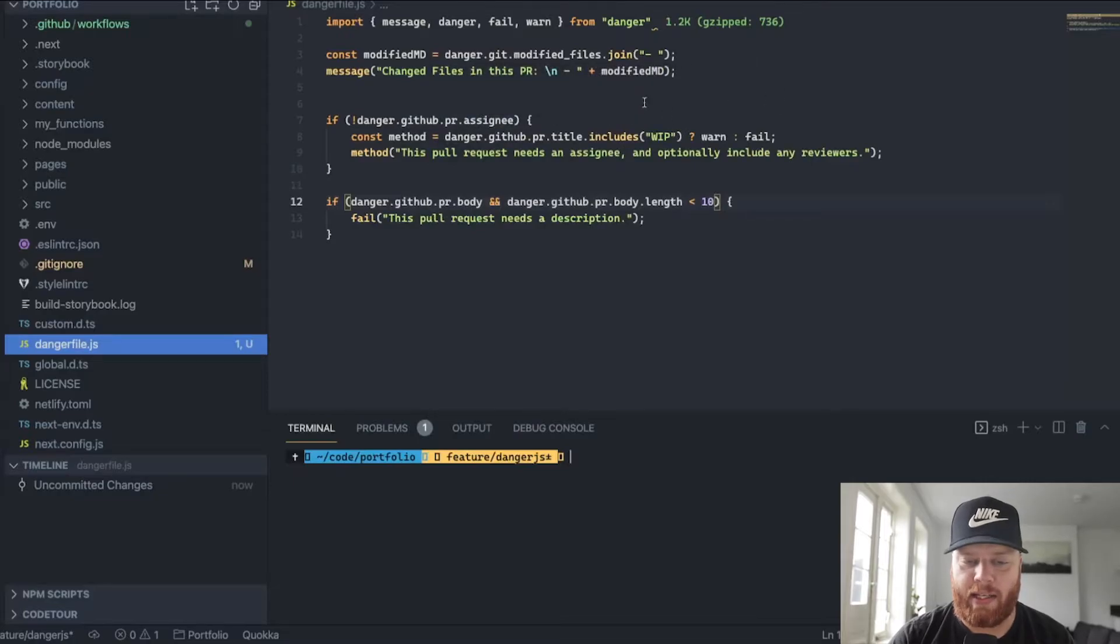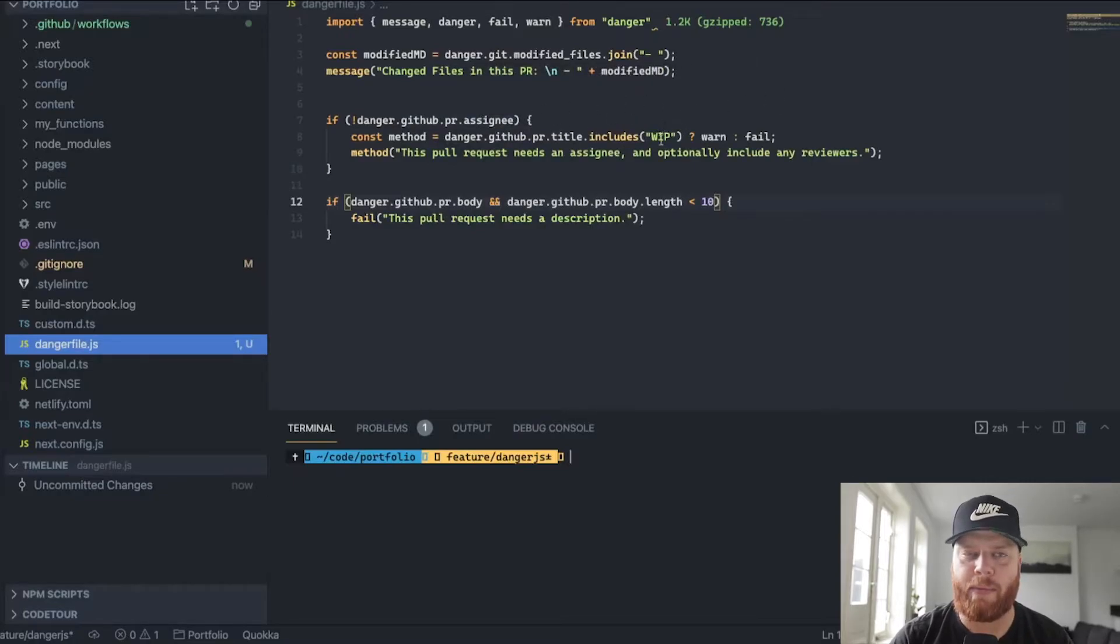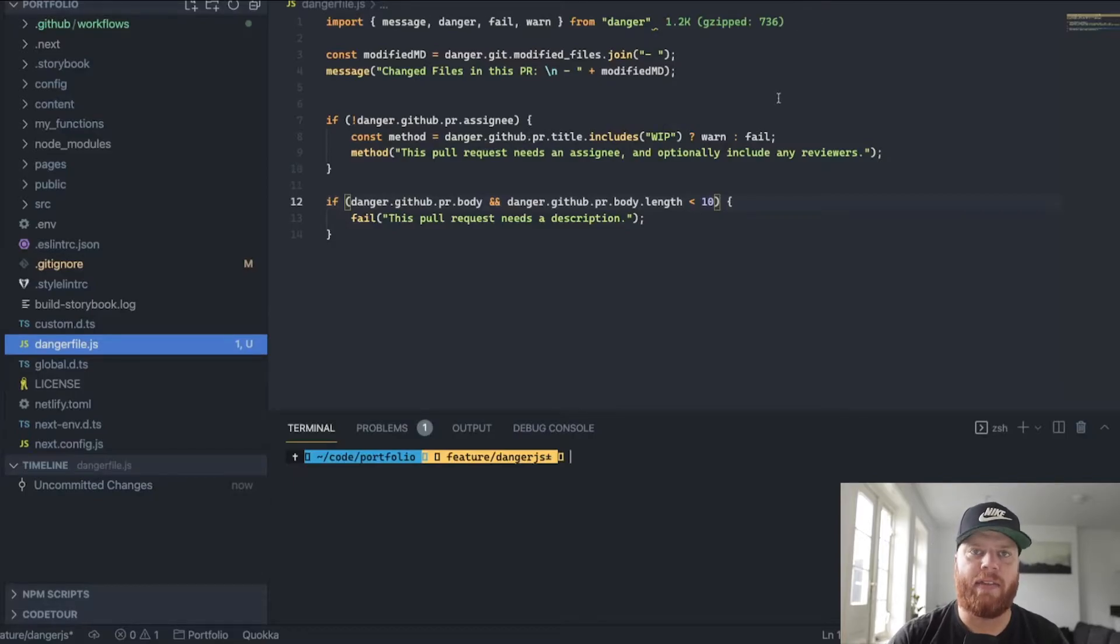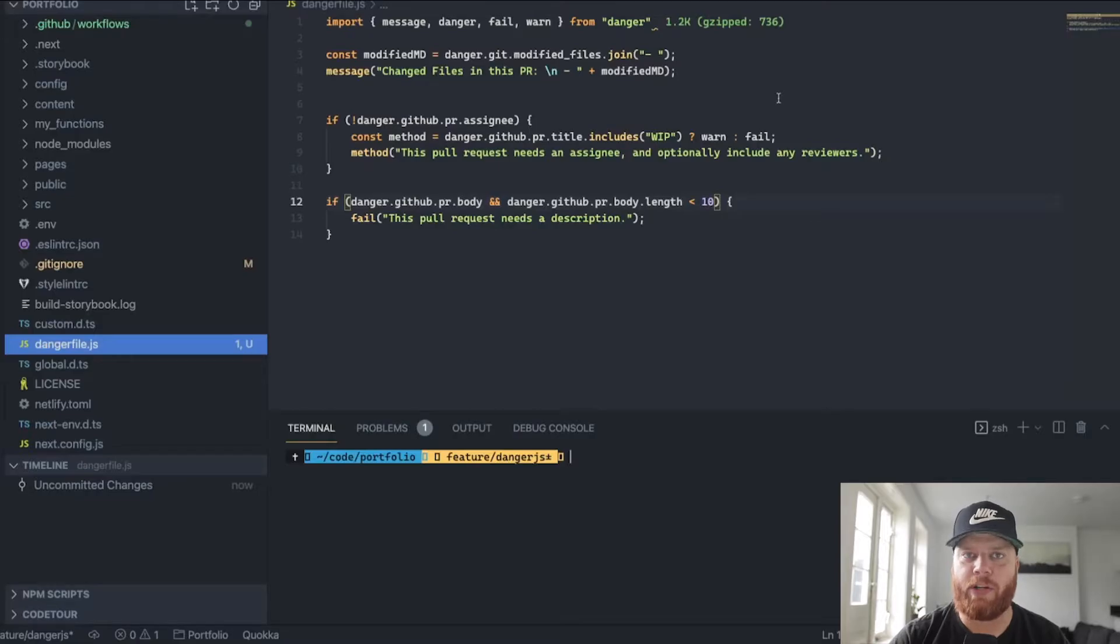If that's not the case, we might want to check, well, is this maybe a work in progress branch? Does somebody just create the pull request, but they don't want to merge it yet, so it's fine.